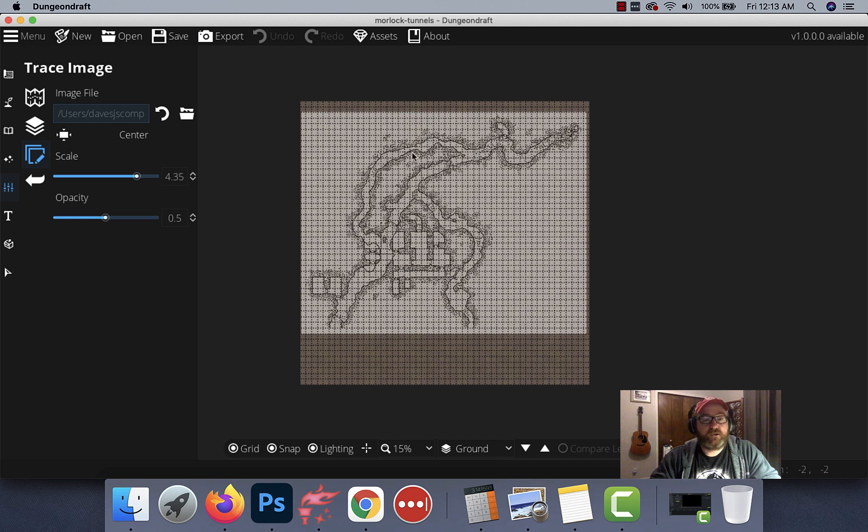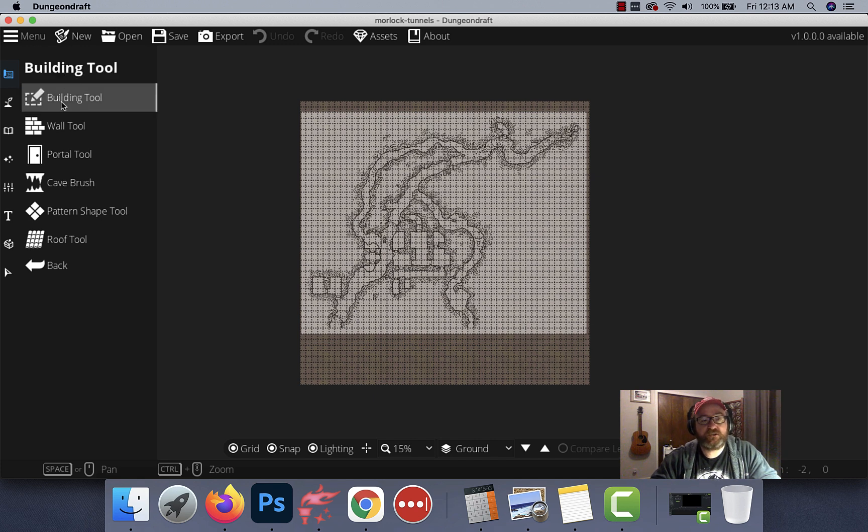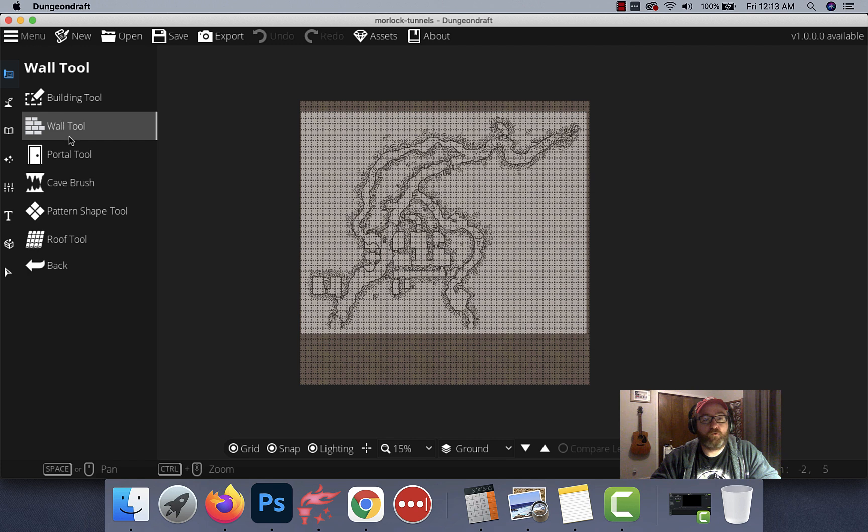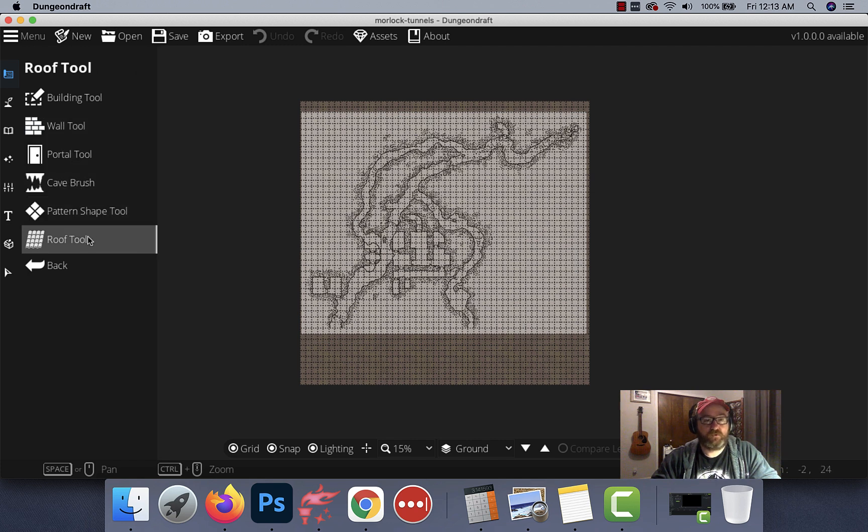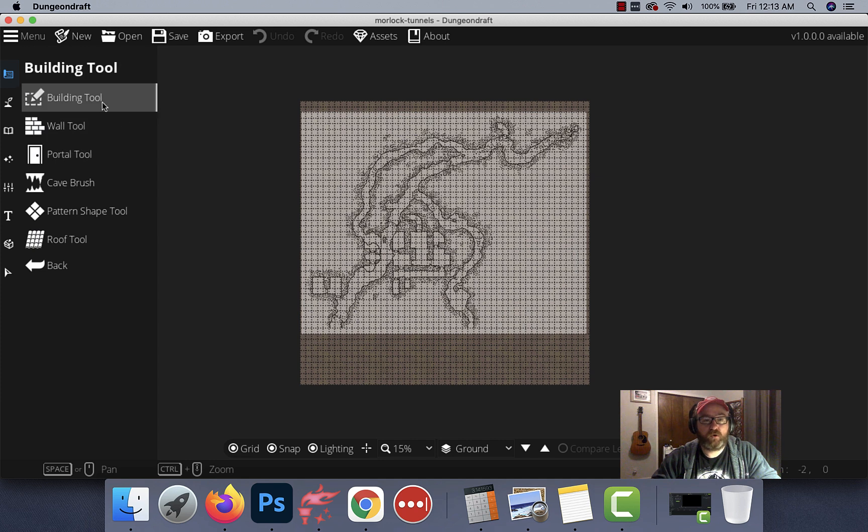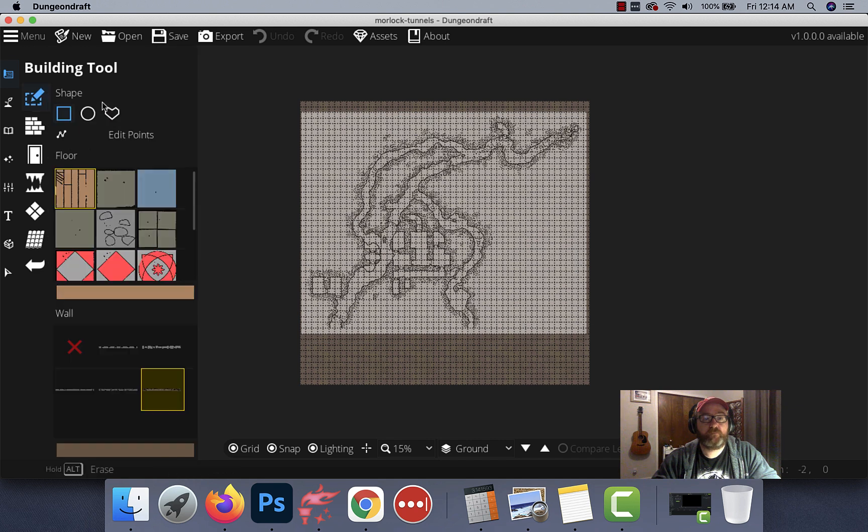All right, so let's start tracing this bad boy. We've got it already loaded in here. We're going to go out of our settings and go to the design tab right here. The design tab is going to give us a building tool, a wall tool, portal tool, caves, pattern shapes, and roofs. What we're going to want is the building tool. What's cool about the building tool is it both creates walls and floors at the same time. So you don't have to do them a la carte.